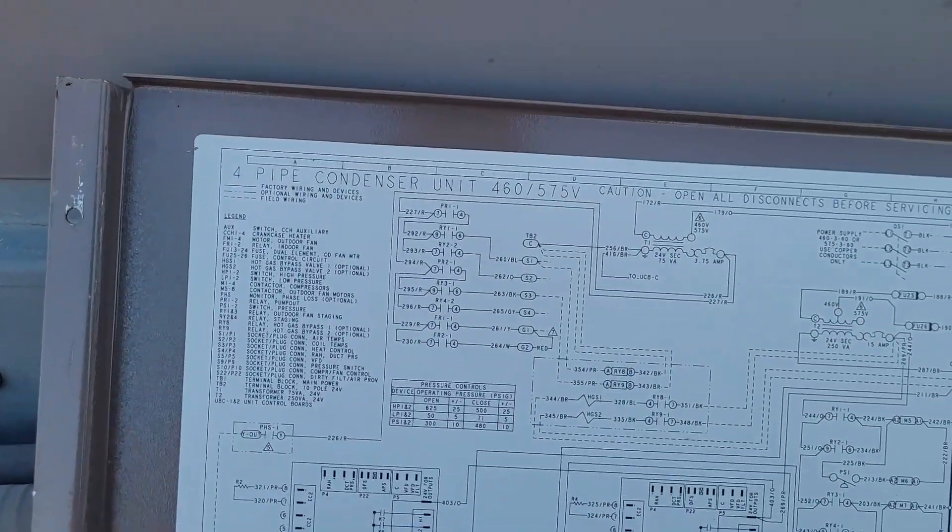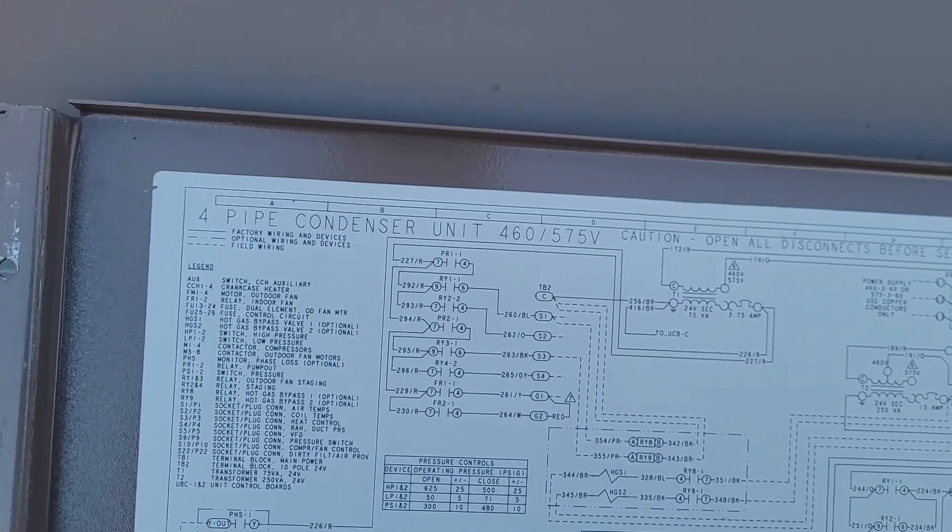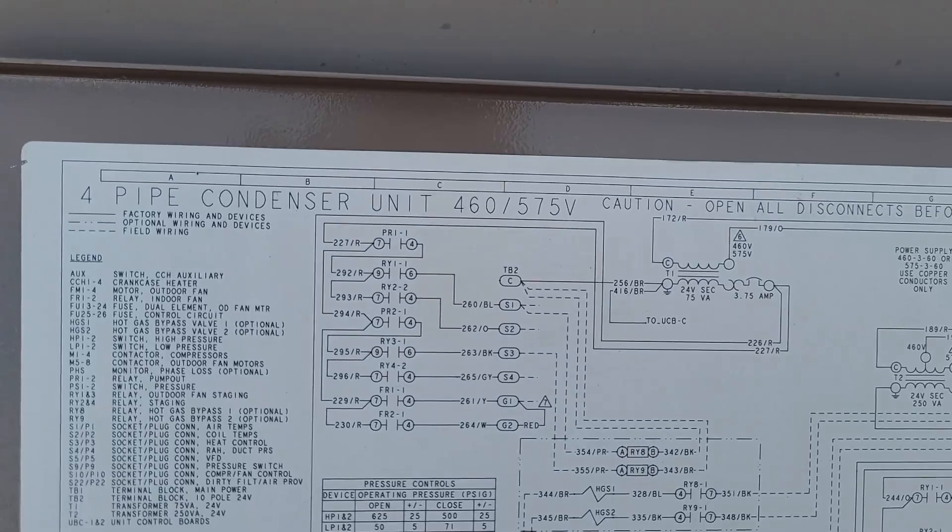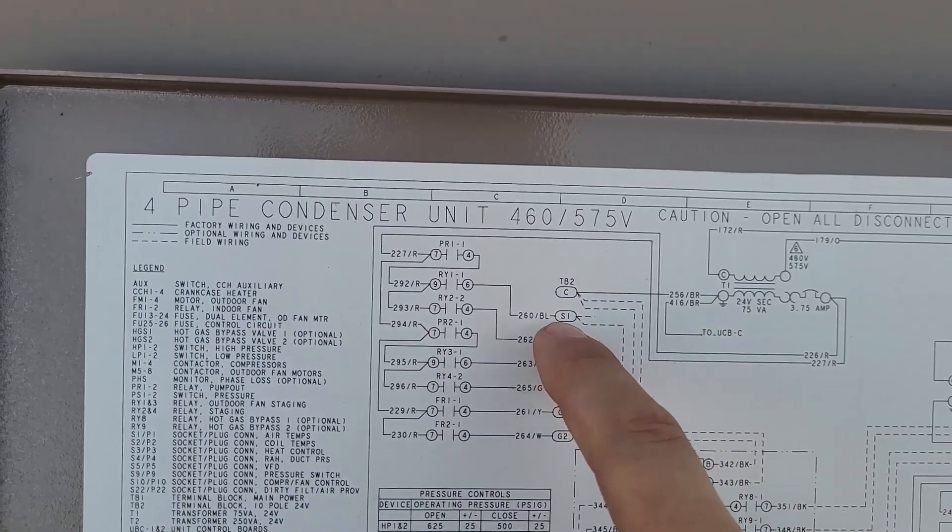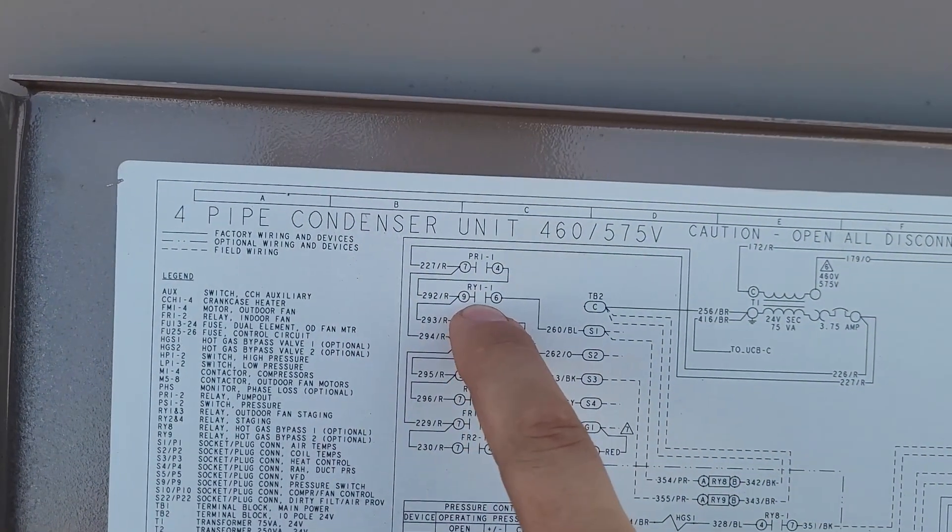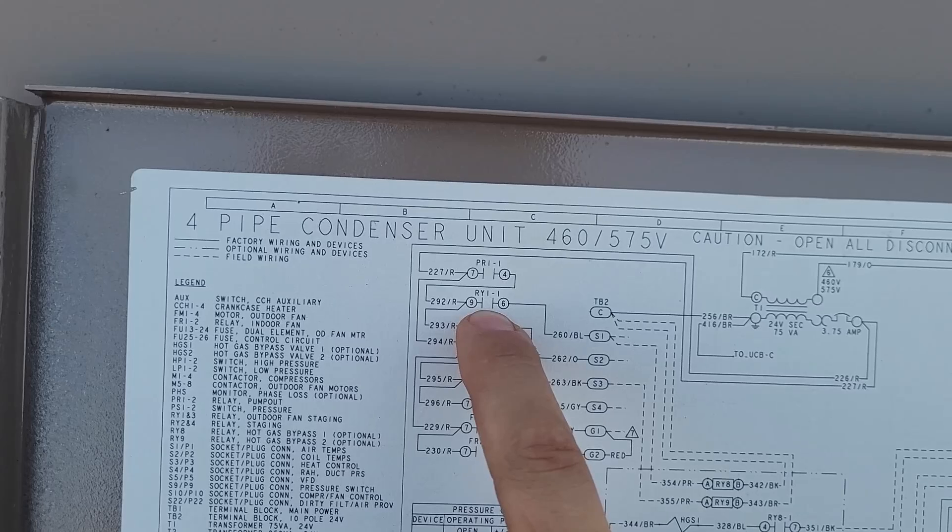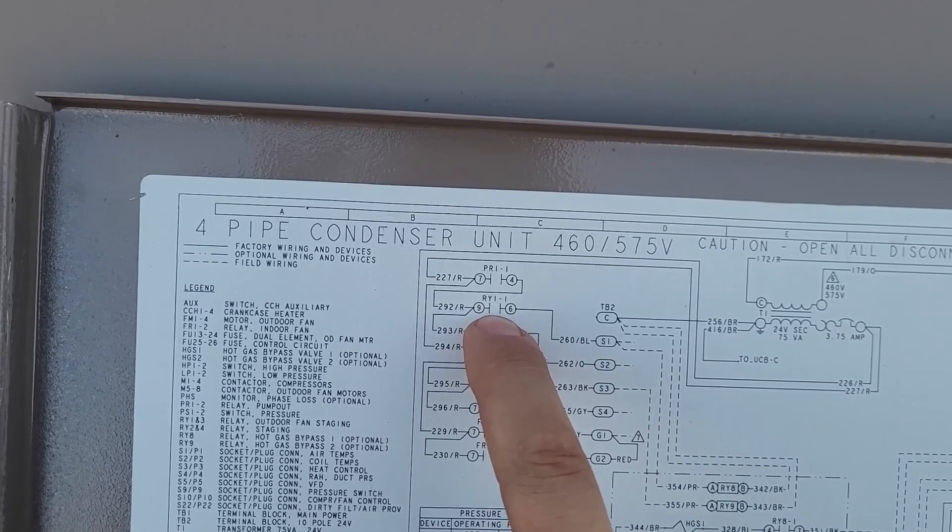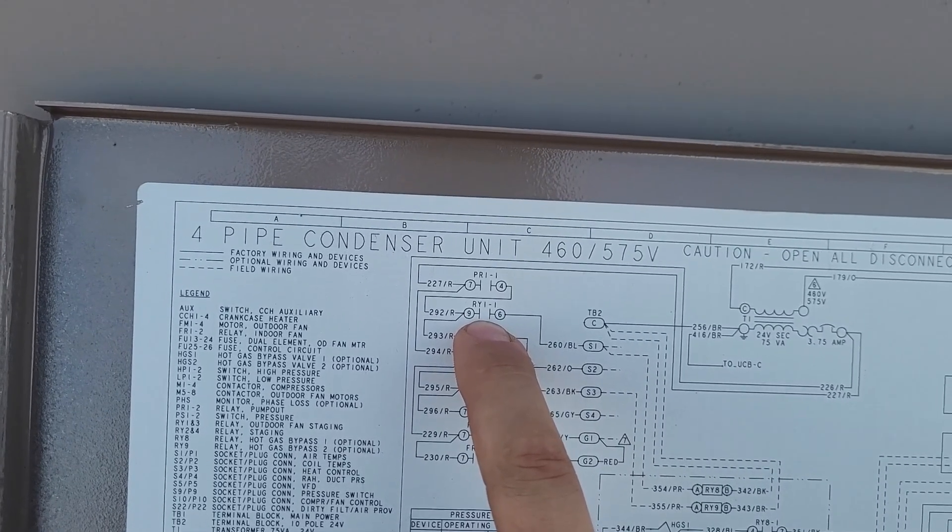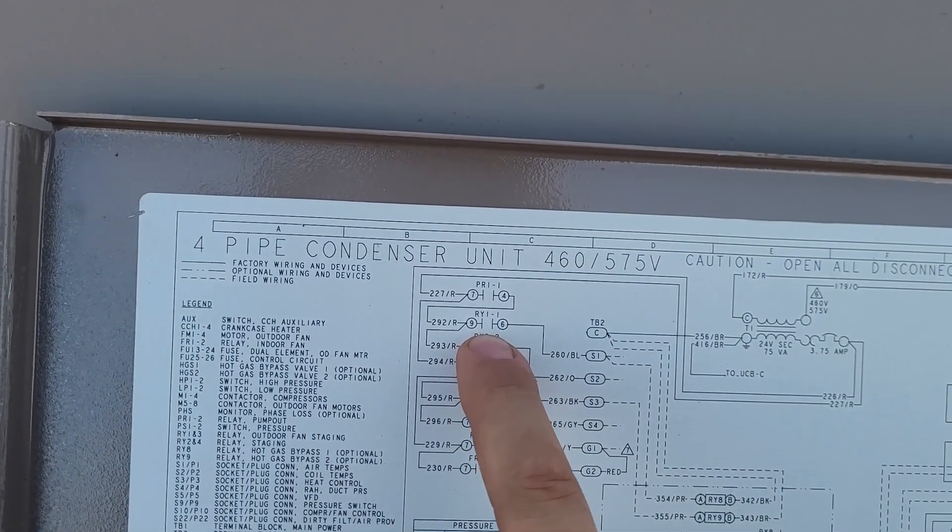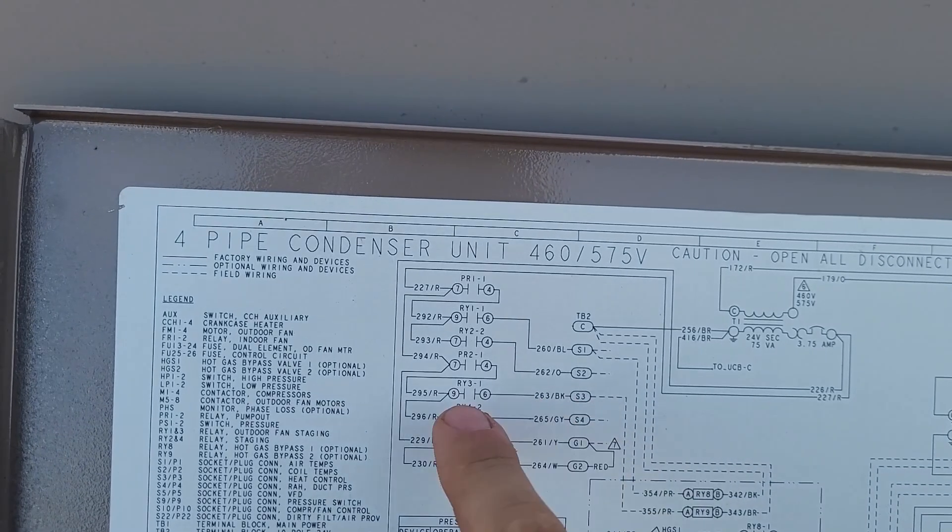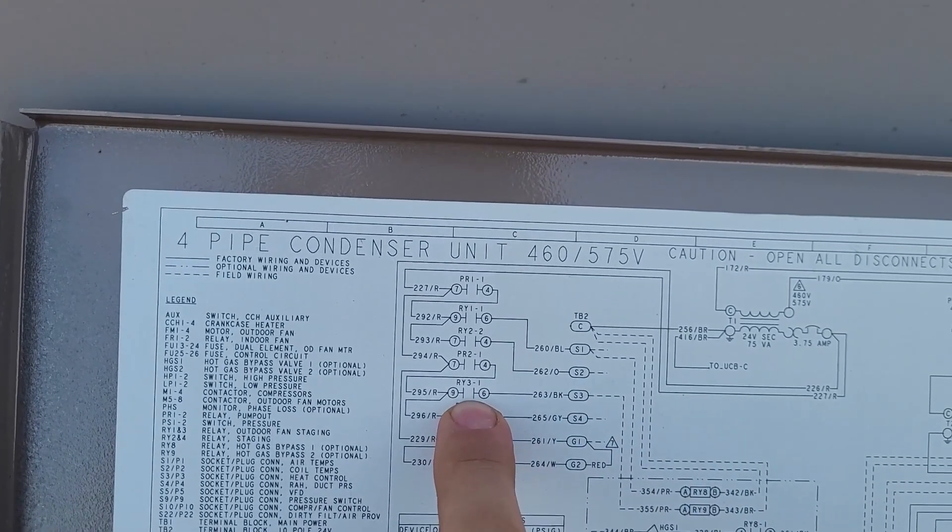So I trace the wires up here, and they go to S1 and S3. So here's S1, it gets its power from a dry contact on the relay RY1, and then S3 is the same thing on RY3.